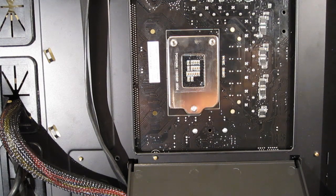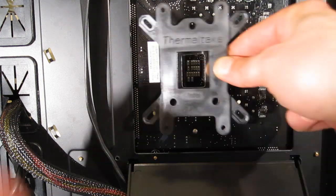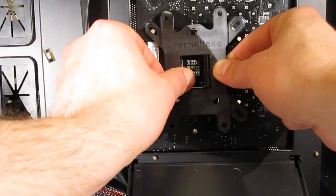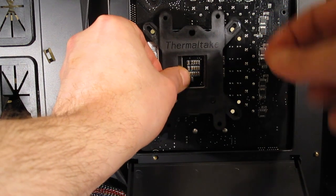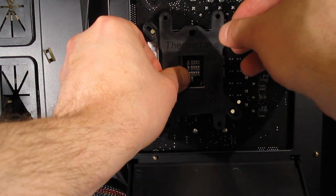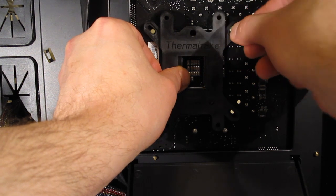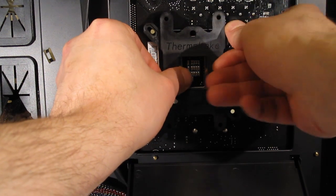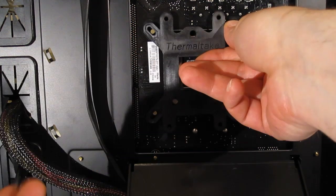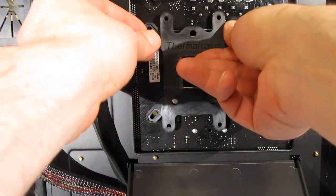First step for installation is going to be putting the back plate into place. Line up your holes correctly and four bolts will go through into the main chamber of the case.